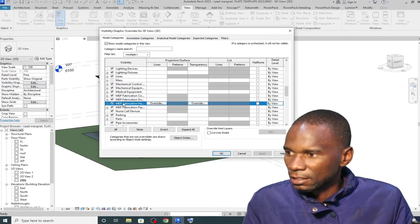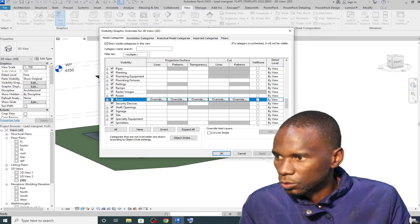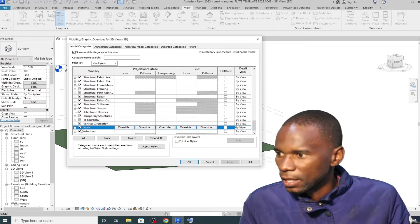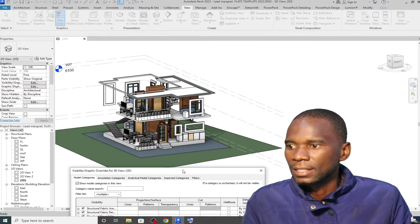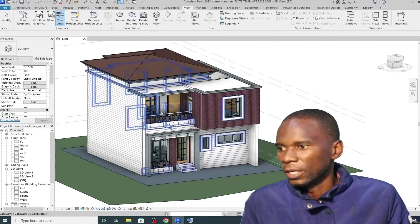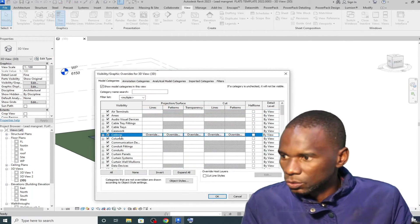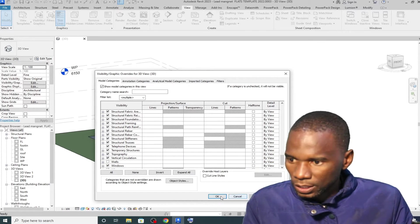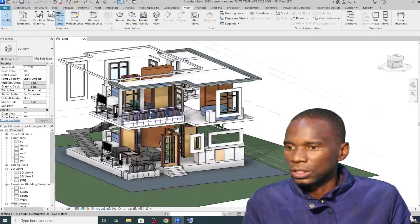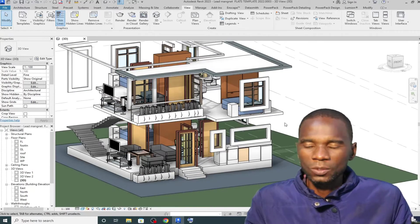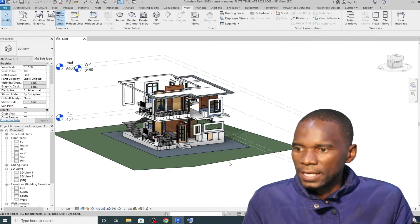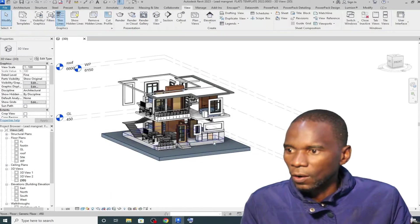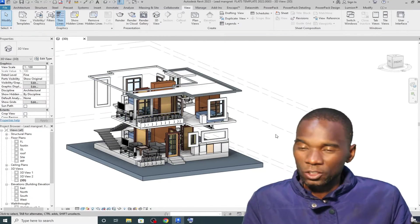If you want to turn on and off certain things, go to Visibility Graphics — VG — or simply click there. For example, go to Roofs, click on it, click Apply, and that roof category disappears. Similarly, you can hide walls. If you want to show the components inside the house, or make a presentation, you can use Visibility Graphics and hide things you don't want to see. You can also hide the topography the same way.